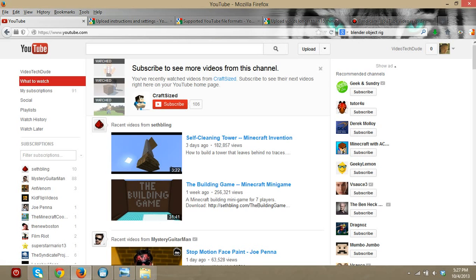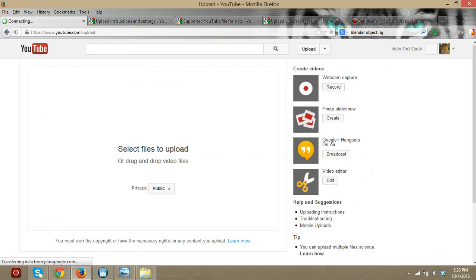So what you're going to do first is you want to make sure you have a Google or a YouTube account. If you just have a Google account then you can just sign into YouTube with your Google information and it'll ask you to enter in your YouTube name and everything, just go through that.